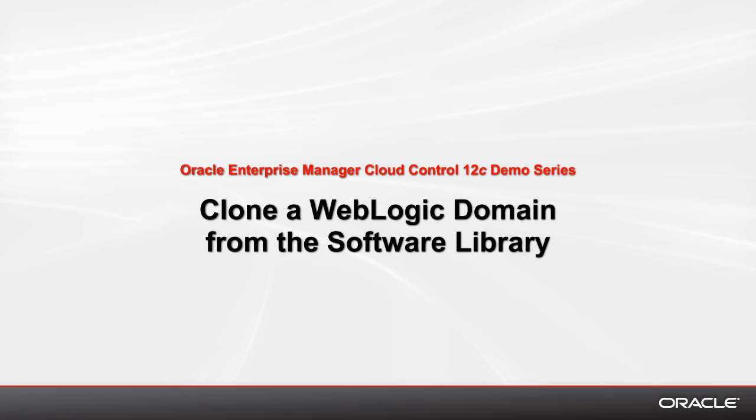Welcome to the Oracle Enterprise Manager Cloud Control 12C demo series. In this demonstration I will show you how to clone a middleware environment.